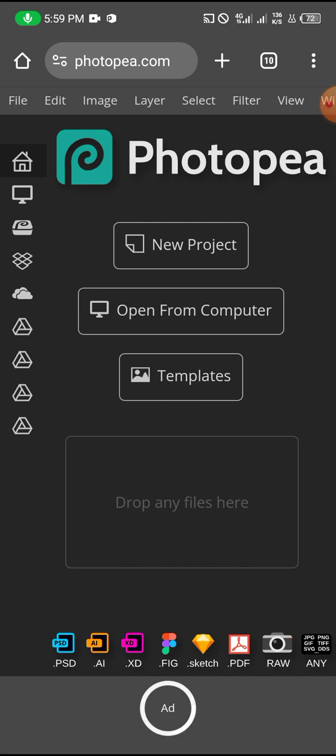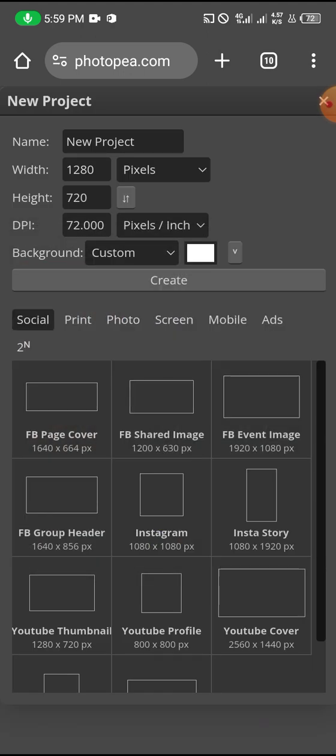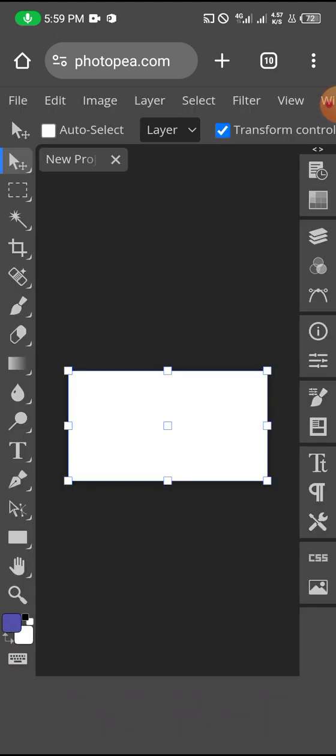So I'm just going to click on my new project. I'm going to create a new project. And then I think I'm okay with this size.